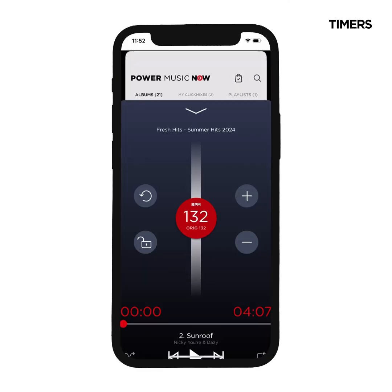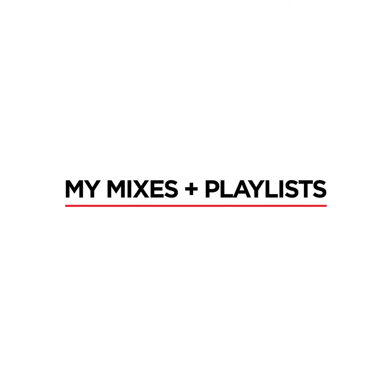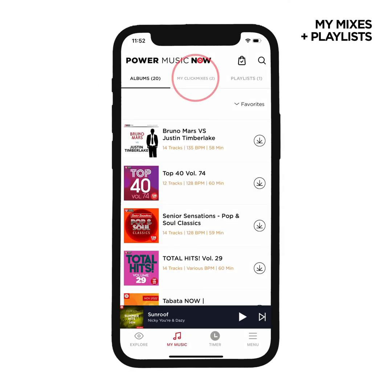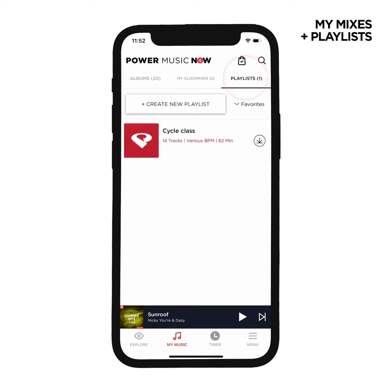Exit the player by clicking the arrow button at the top. Next to My Albums, you'll see My Click Mixes and Playlists. My Click Mixes are custom mixes you can create using single songs from our library. Playlists allow you to add music from your own device and music from our library. Please note, playlists are not beat-mixed or continuous. Please visit the Help and Resources section for additional tutorials on My Click Mixes and Playlists.